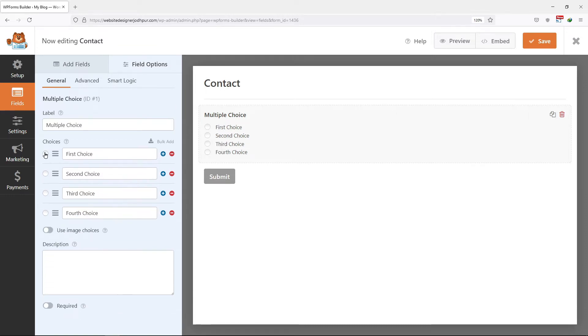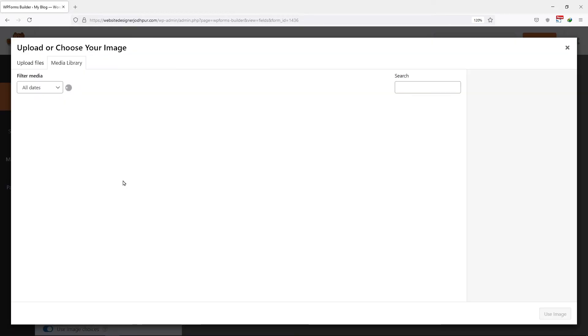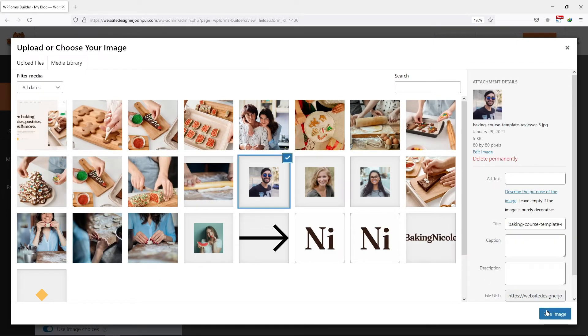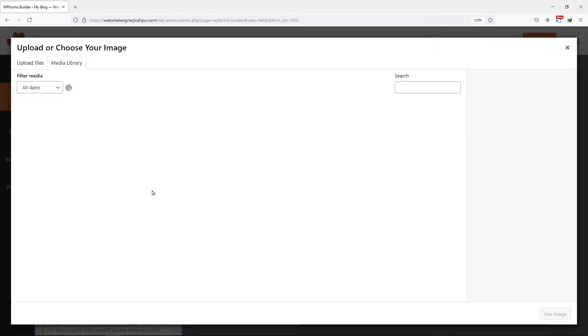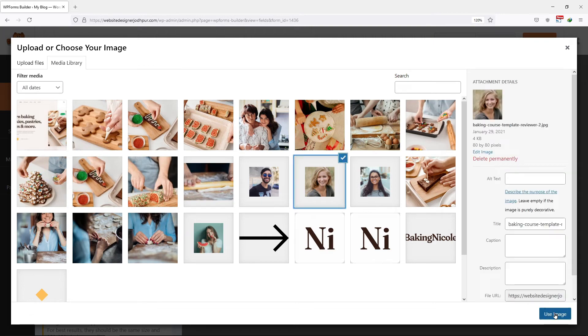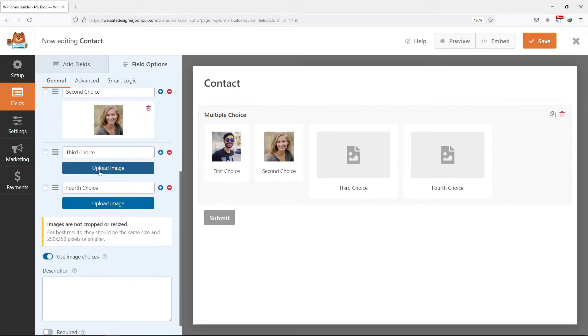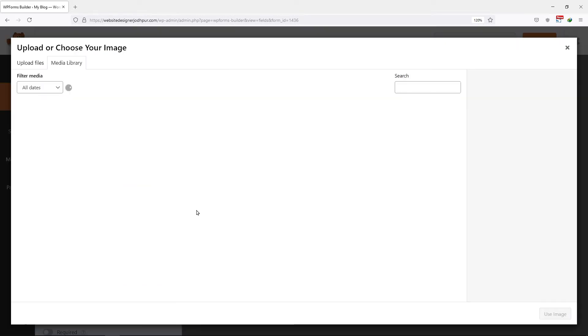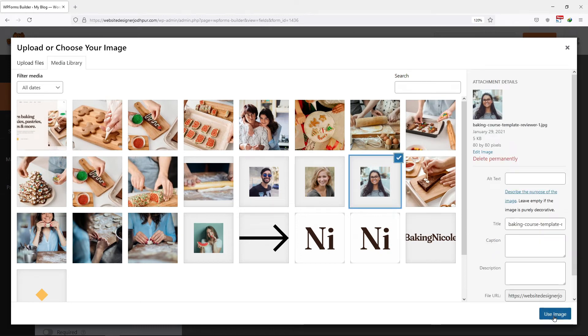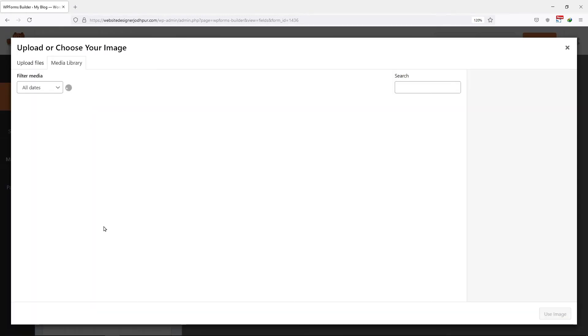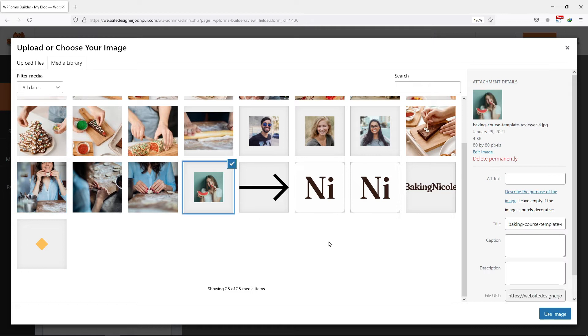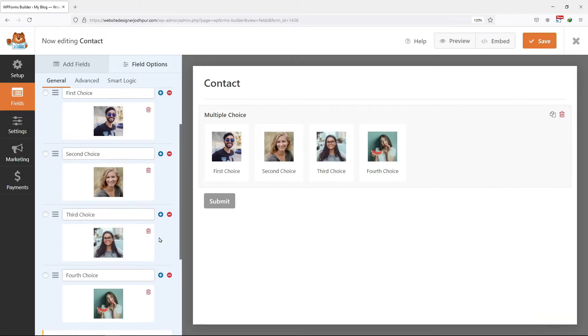The multiple choice field also enables you to add images to your choices. Simply enable this option and now you can add a separate image to all the choices like this. I have already uploaded the images to my media library. So I will simply select the images one by one. Once done, simply click on save.